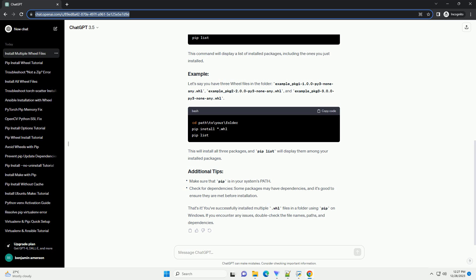and example_package_3-3.0.0-py3-none.whl. This will install all three packages, and pip list will display them among your installed packages.